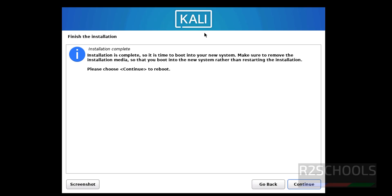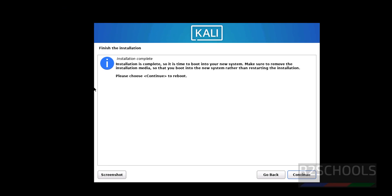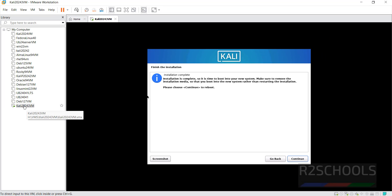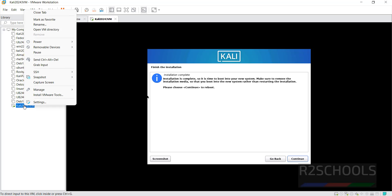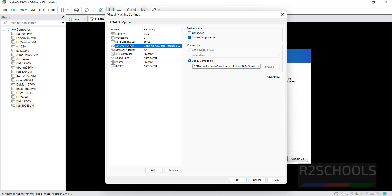See, we have successfully installed. See, installation is complete, so it is time to boot into your new system. Make sure to remove the installation media so that you boot into new system rather than restarting the installation. So right click on this virtual machine settings, then CD/DVD, then uncheck this one, then click on OK.